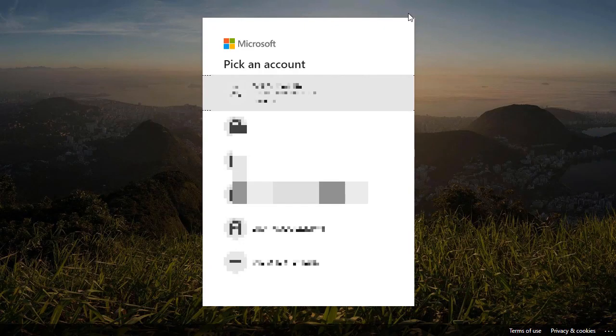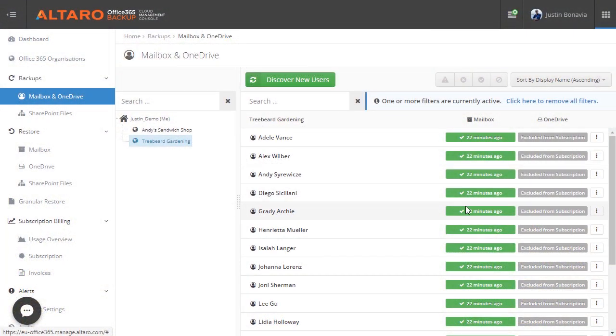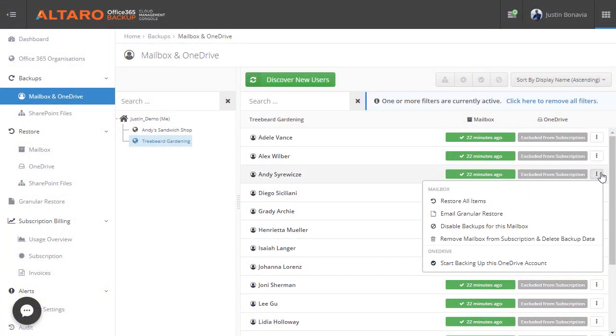Once added, Altero Office 365 Backup will allow you to select which mailboxes, SharePoint sites, and OneDrive for business accounts that you'd like to back up, and it will automatically back up said content several times a day.